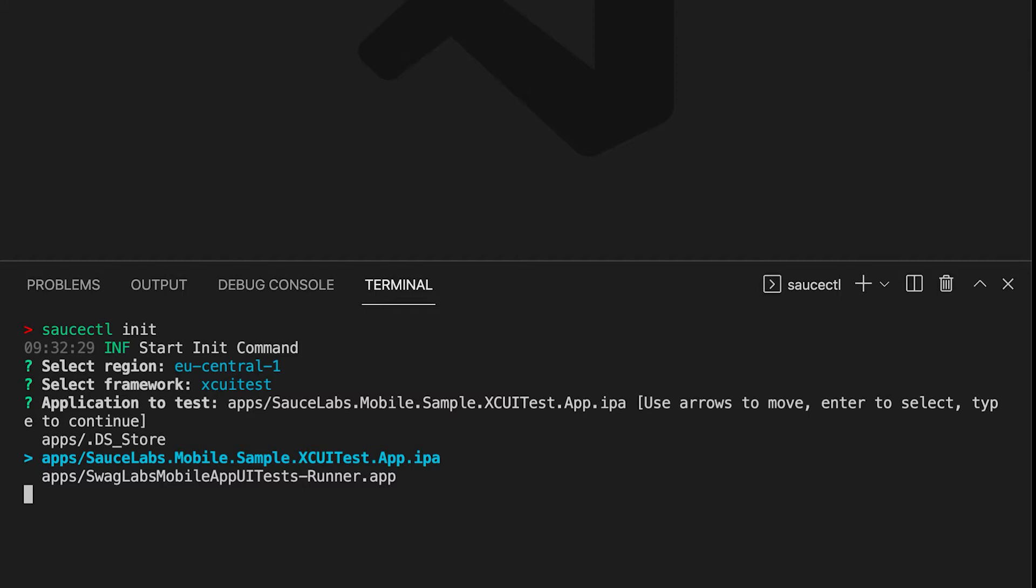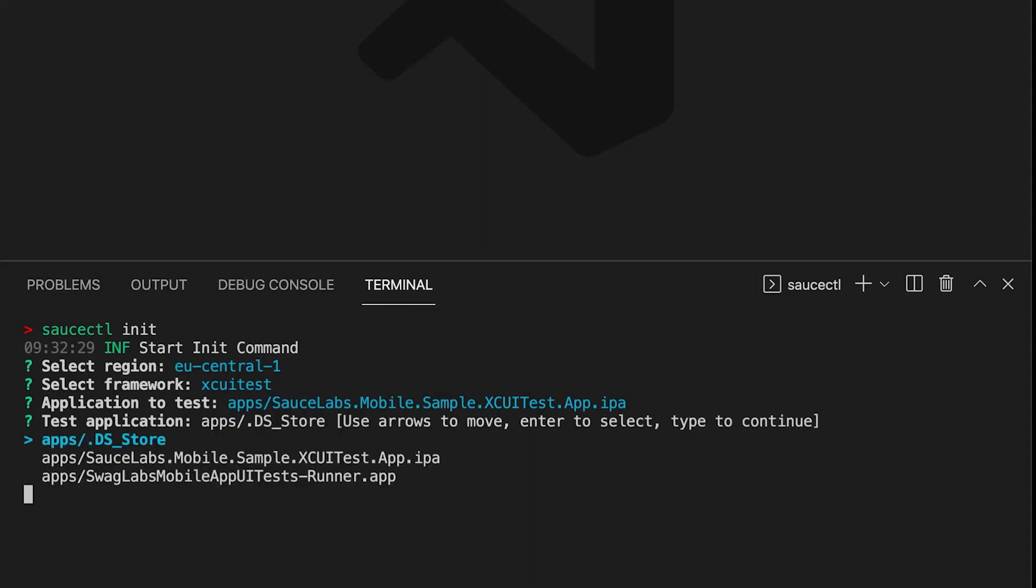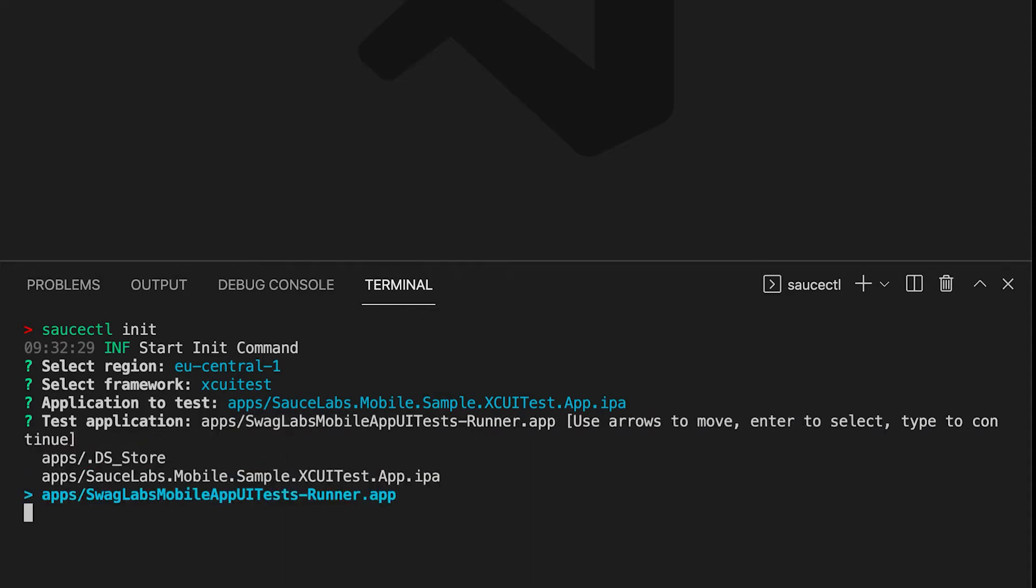This needs to be a real device build, meaning it needs to end with .ipa at the end. We then need to select the app that will run the tests. We're also going to type the folder name and hit Tab. Here we select the second app.